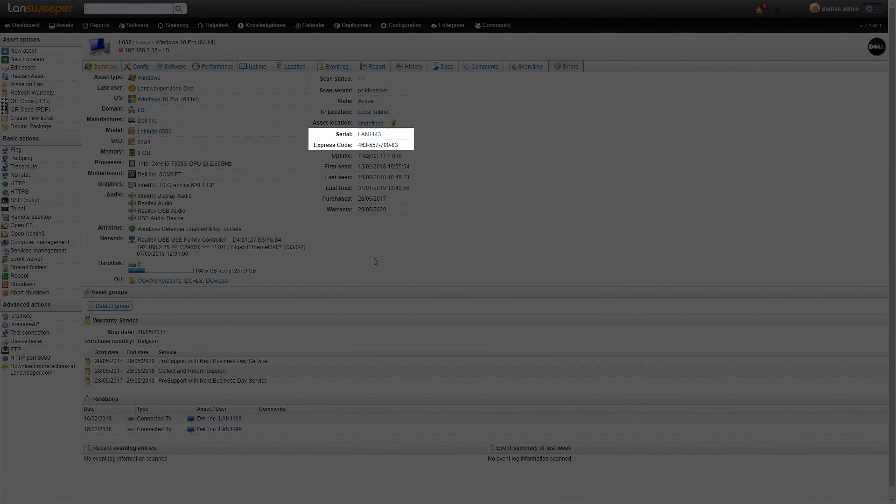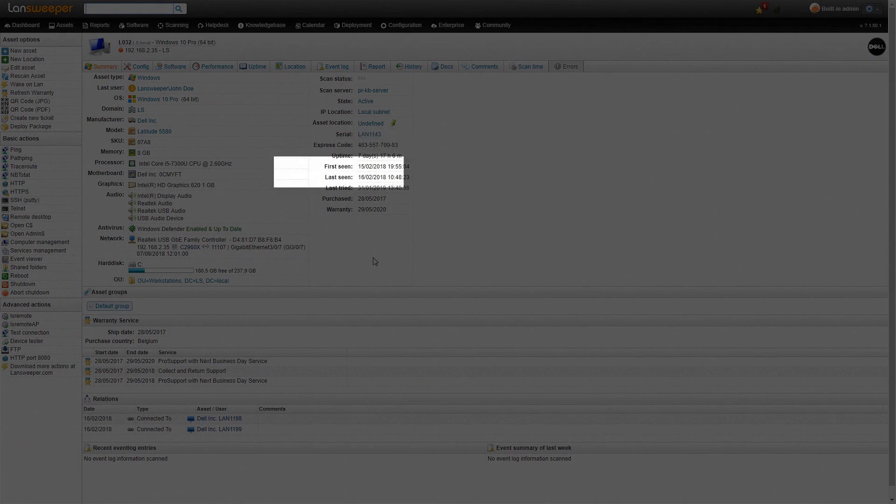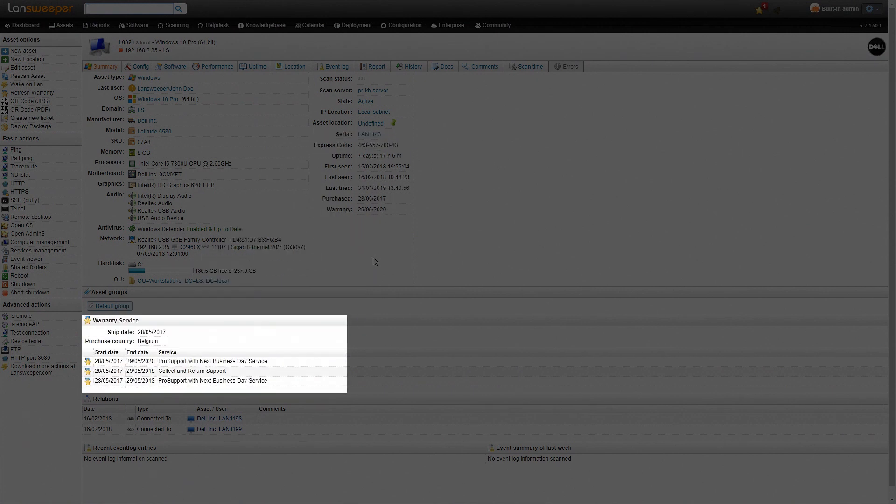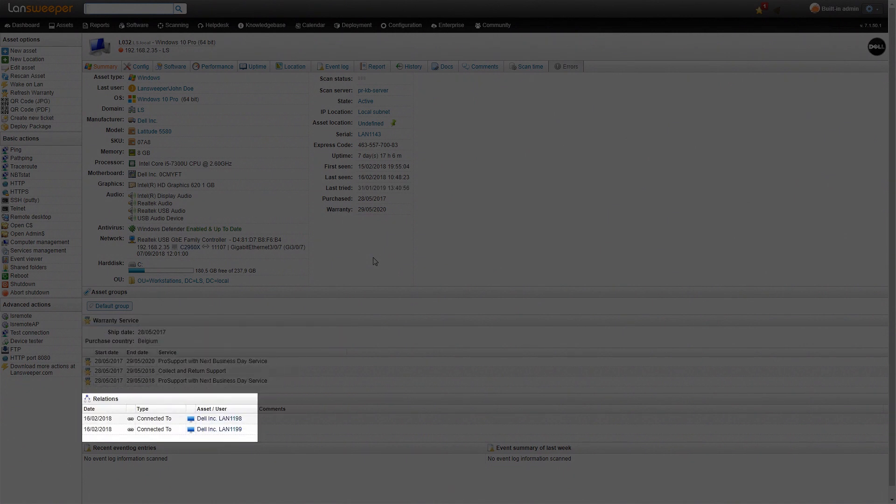Now on the right-hand side you see serial number, express code which we use to automatically retrieve warranty information, which you'll also see below. And then below that we have our automatic relations, which in this case are the monitors that are connected to this specific Windows machine.